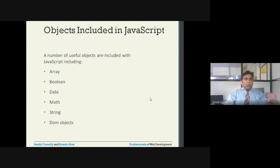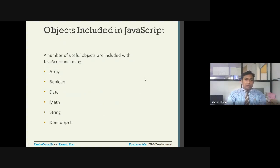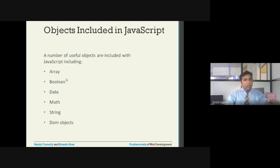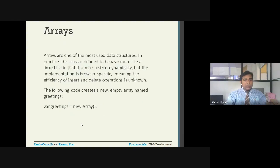There are a number of useful objects available in JavaScript. Some of the objects we are going to look at are: Array, Boolean, Date, Math, String, and DOM.